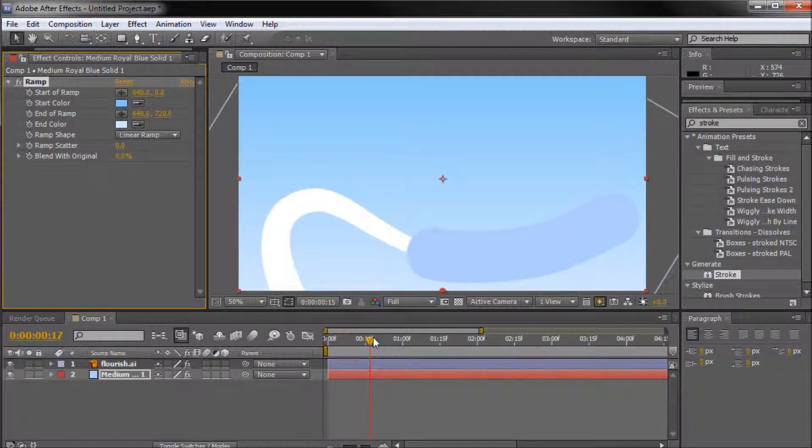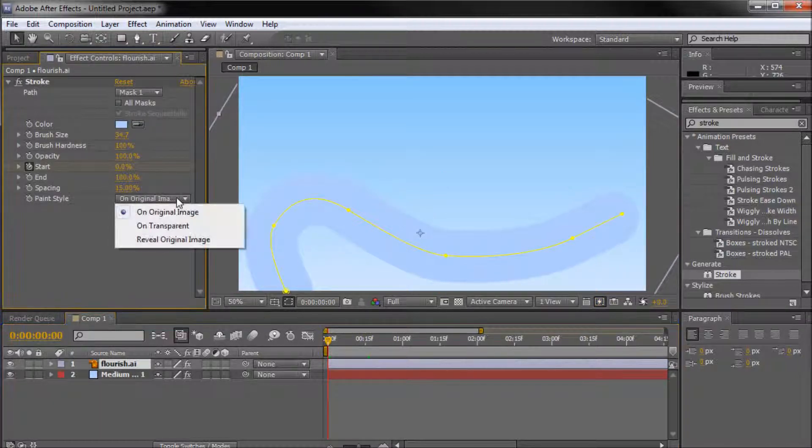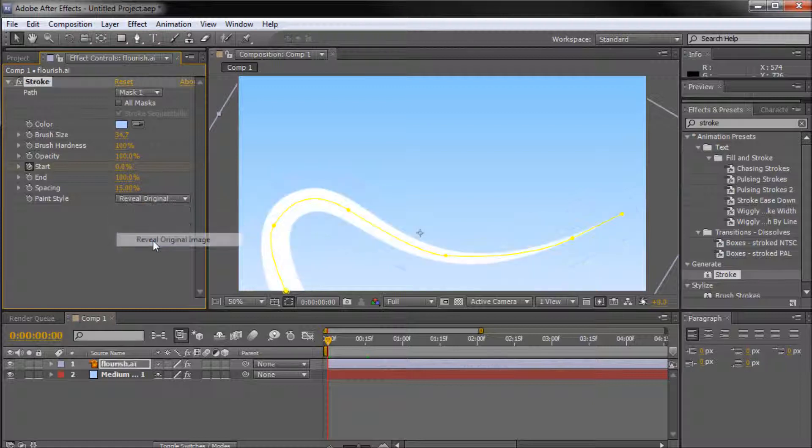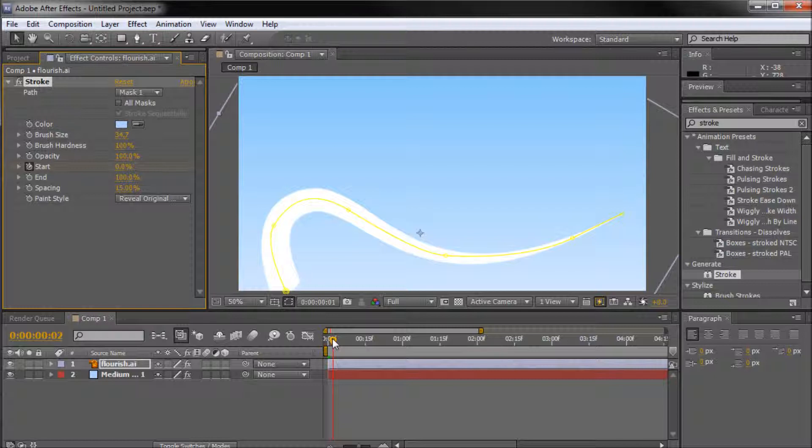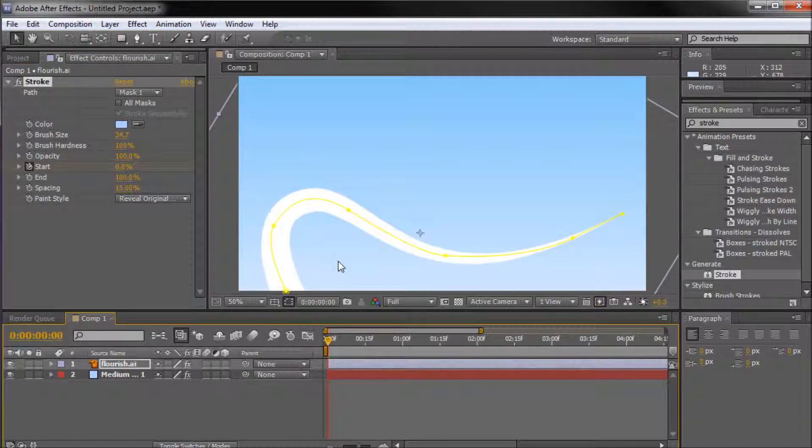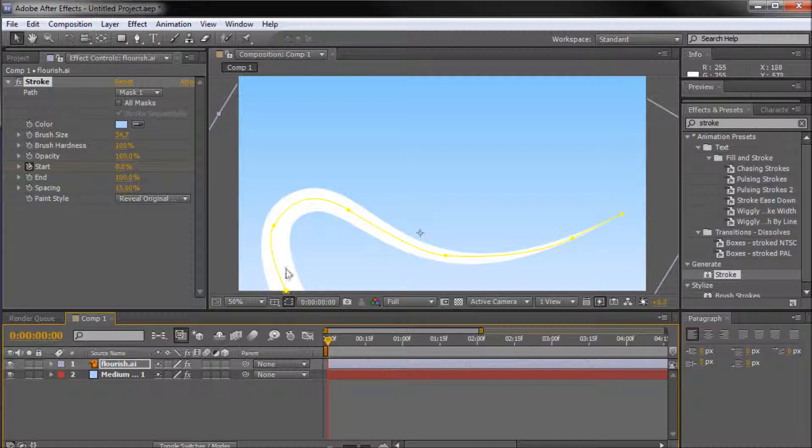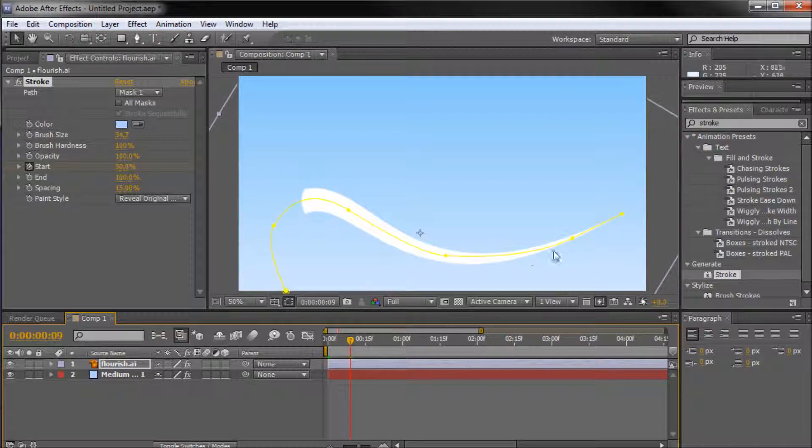So the way that we can fix this is by taking and selecting our flourish, going to paint style within the stroke settings, and selecting reveal original image. So basically what's going to happen now is it just completely ignores adding on the stroke and the stroke basically acts as like a mask I would say. So basically it just goes over the original image that you're on rather than affecting the background and actually putting something visible on screen.